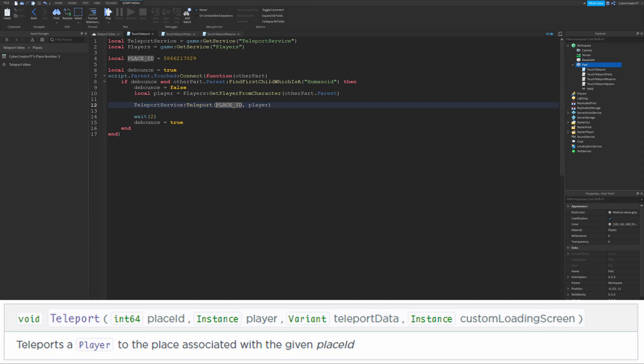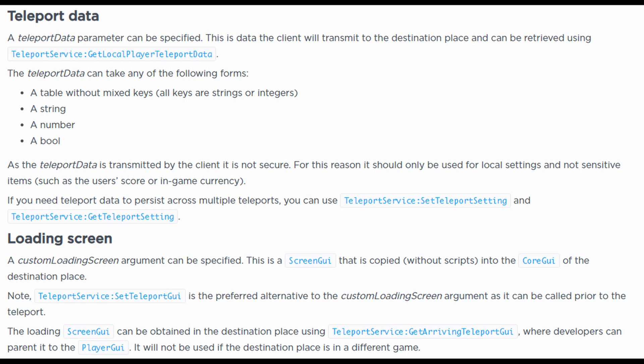The teleport function takes a place ID and then a player that you want to teleport. All these teleport functions also have optional teleport data and loading screen arguments, but I'll be talking about those in a future video on customizing teleports. These just allow you to make a custom loading screen and transmit extra data that is not required to be secure.